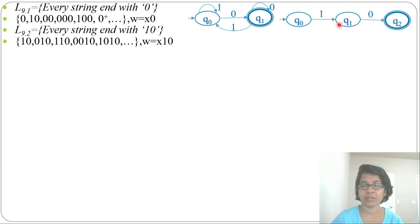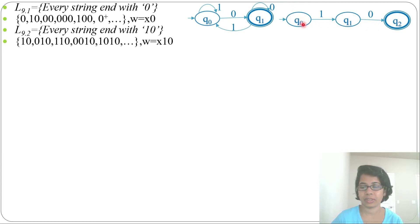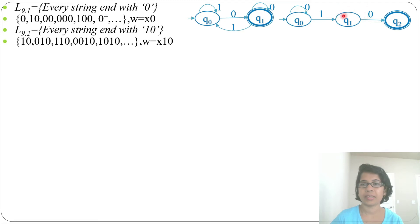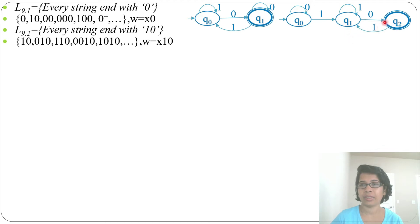From q0, the 1 transition is defined. For the 0 transition, it can be a self-loop because the string ends with 10, so before 10 it can be anything — just make a self-loop of 0. From q1, the 0 transition is defined. For 1, it can also be a self-loop because if it stays, it will still end with 10. So make a self-loop of 1. Then from q2 by 1, it will come to state q1, and from q2 by 0, it will go to state q0.